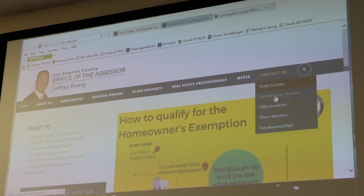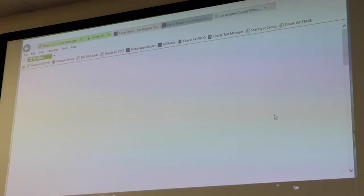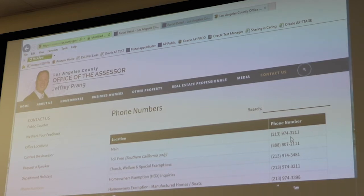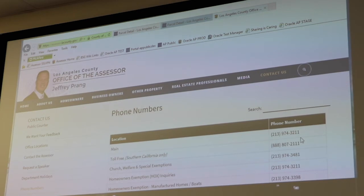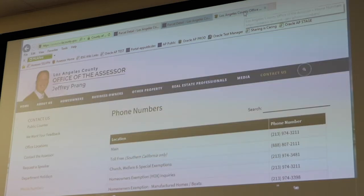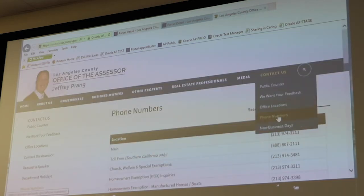Our main phone number is 213-974-3211, and if you prefer toll-free it's 888-807-2111. If you didn't quite have enough time to write that down, if you go to the website we're presenting on right now, there's a link in the top right corner that says Assessor Internet. From there you go to Contact Us and it lists all our different phone numbers.